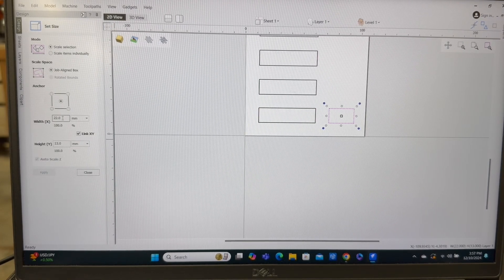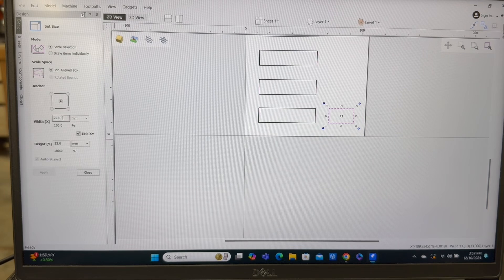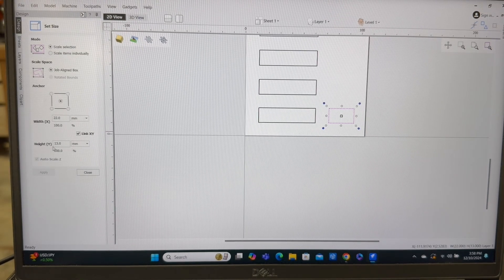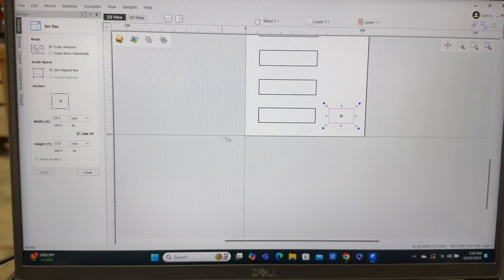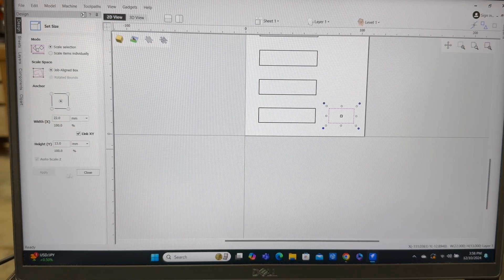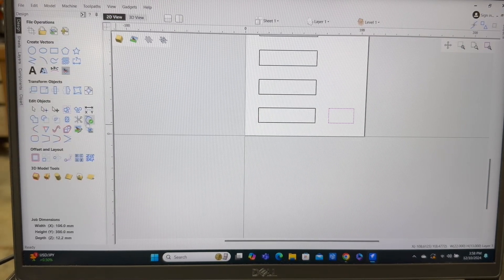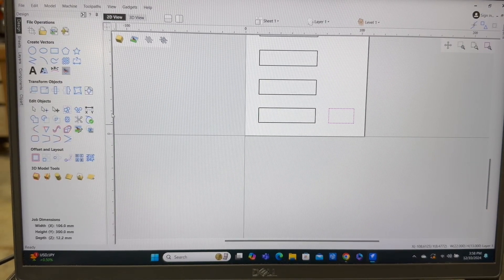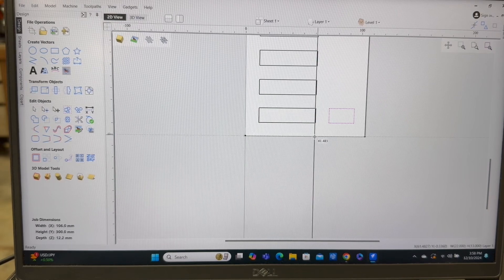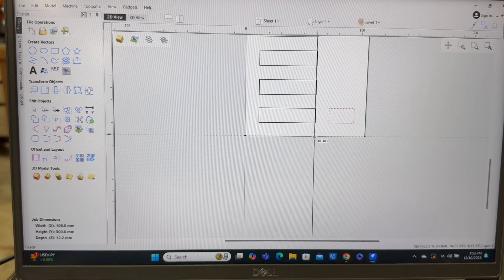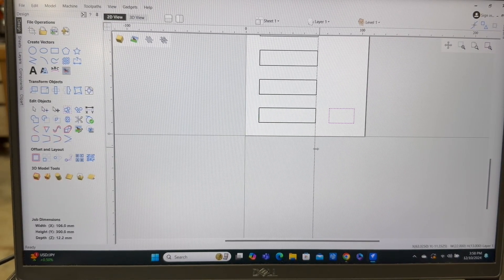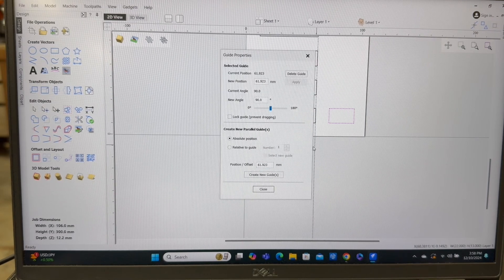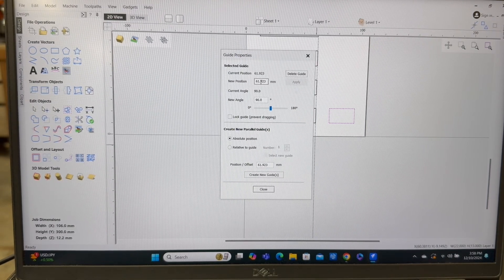We'll make this box 22 millimeters on the x-axis. And the y-axis had it at 13 millimeters. That's good. All right. So we'll close that out now. Now, where is that in position to? If I put a guideline right there. We'll highlight that. And that's 60. We'll just call it 62 millimeters.